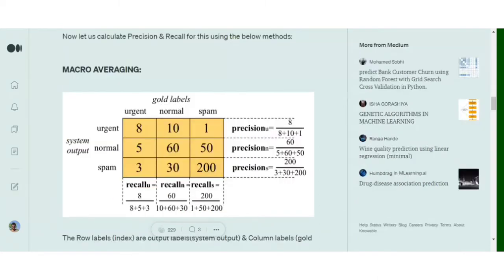When we have multiple classes coming in, we need some modification in the formula. For calculating precision and recall for multi-classes, we have two categories: one is macro averaging and the other is micro averaging. We will first move towards macro averaging. Let's assume we have a system where we need to classify emails as urgent, normal, and spam.